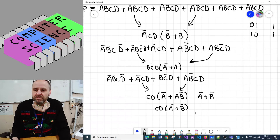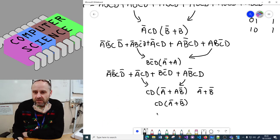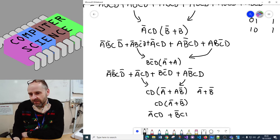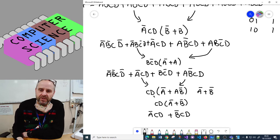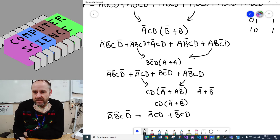I'm going to distribute that back out keeping it in alphabetical order to keep my head straight. So that term becomes not-A·C·D OR not-B·C·D. That now leaves us with not-A·B·not-D and then B·not-C·D.